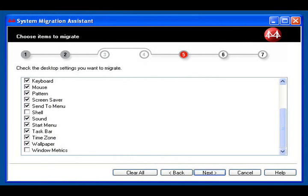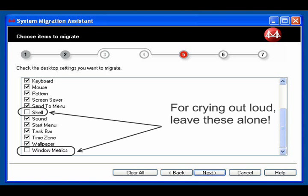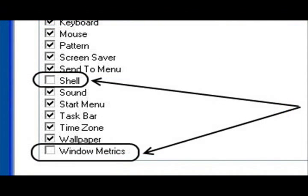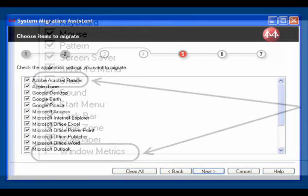In this screen, make sure everything except Shell and Window Metrics are checked. I'm very certain I don't know why you should do this. I don't see any Shells or Window Metrics, but people smarter than I am have reassured me that checking these boxes will create headaches of biblical proportions. If there are other items on this list that you would like to change on your new computer, you may deselect them. If you are not sure what to do, check all items except Shell and Window Metrics. I don't know what they are, but I do know that they are trouble. Click on Next.